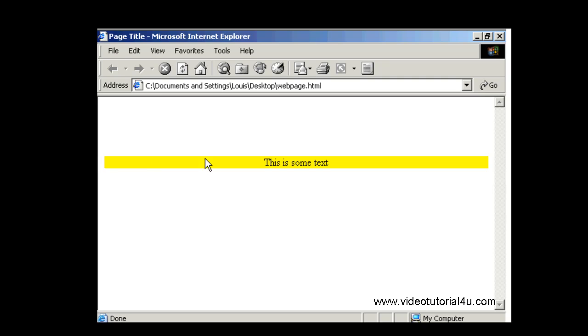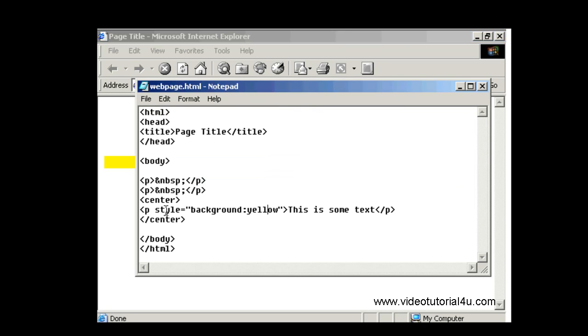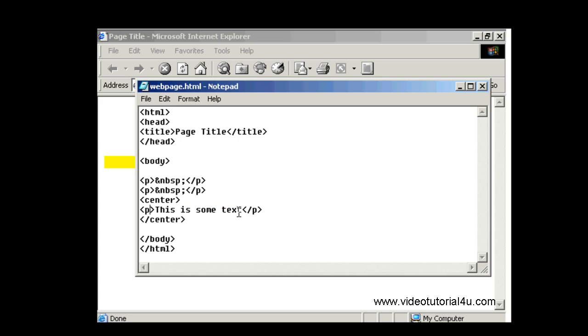It highlights in yellow the whole paragraph, however you may not want the whole paragraph highlighted, just part of the text. So let's go back to the HTML code, let's get rid of this, delete, and let's just highlight in yellow some text.